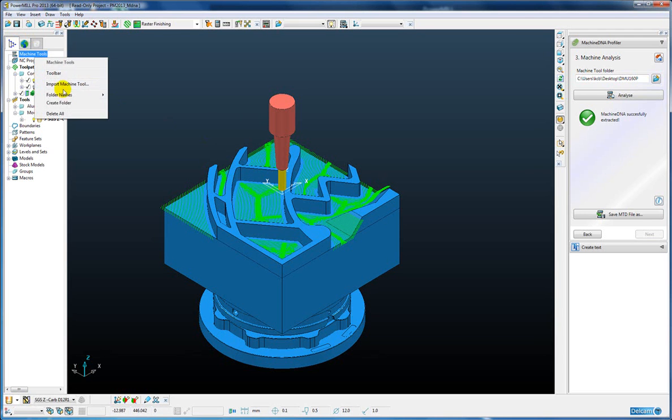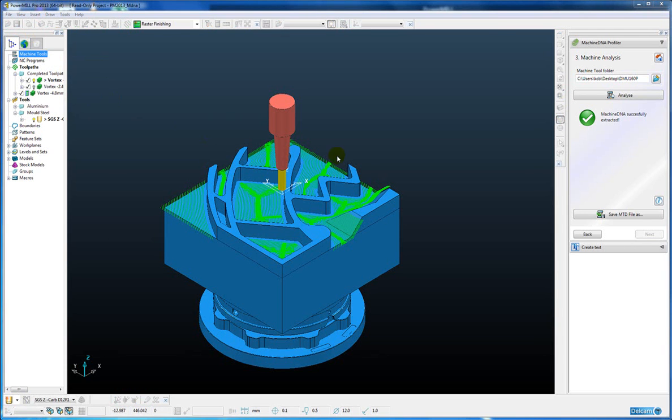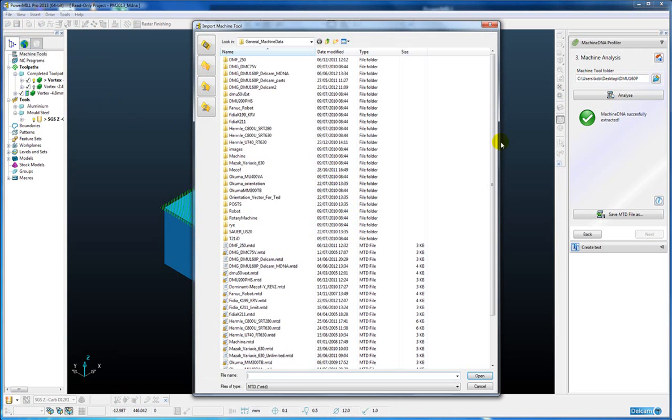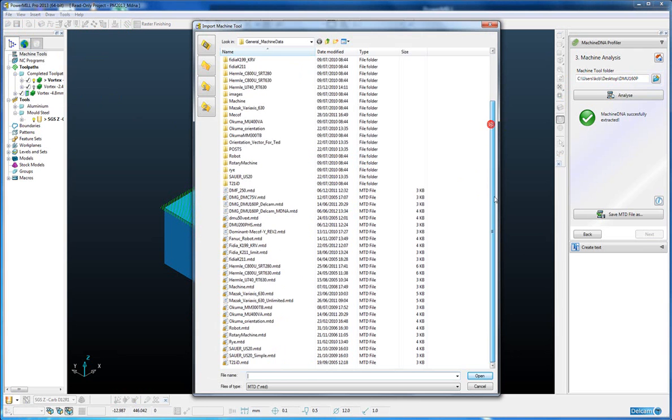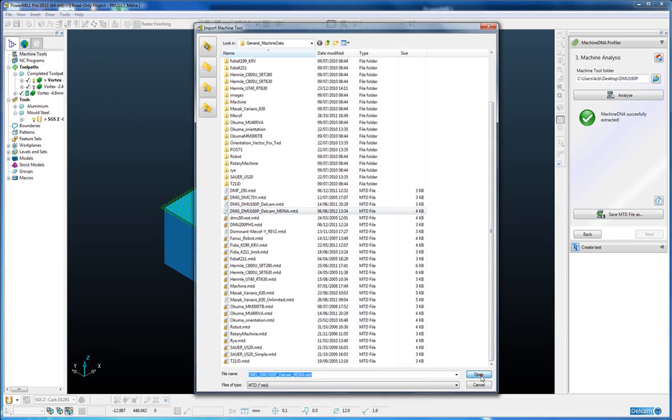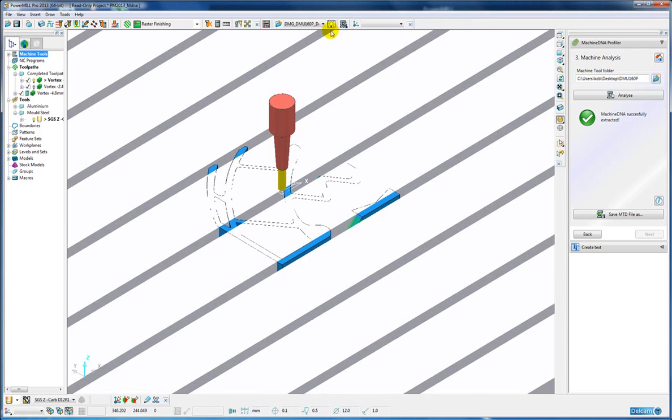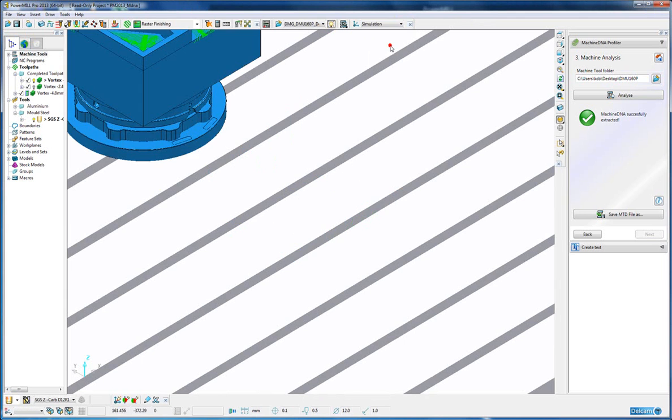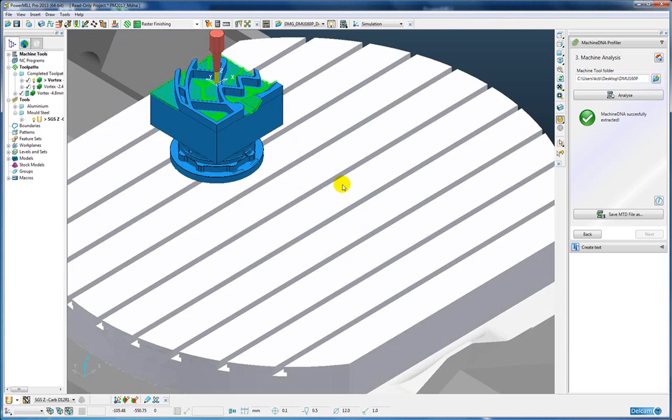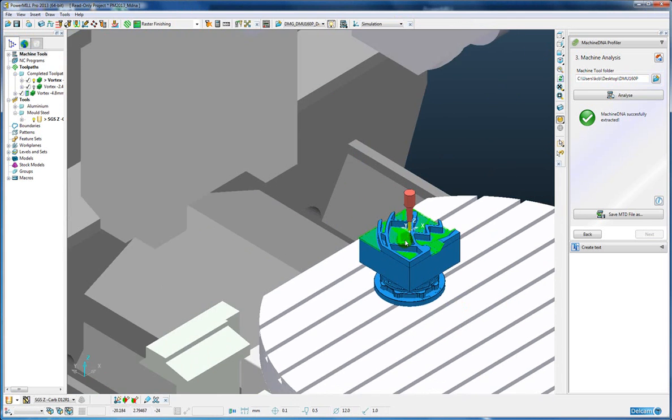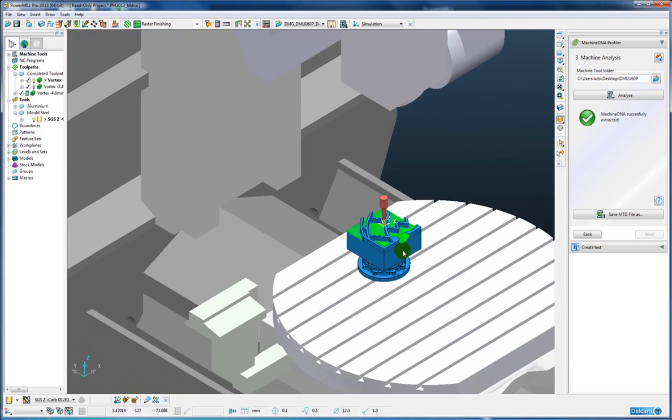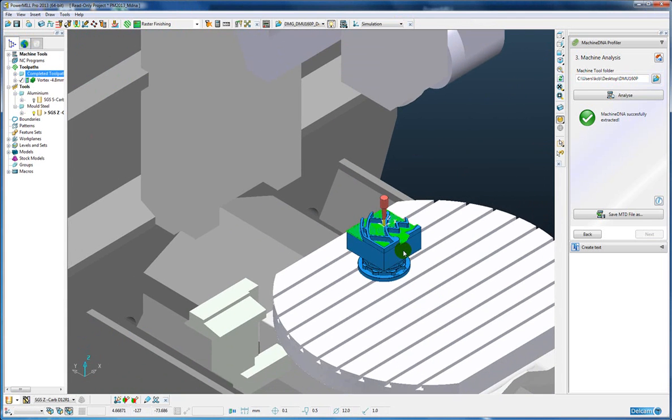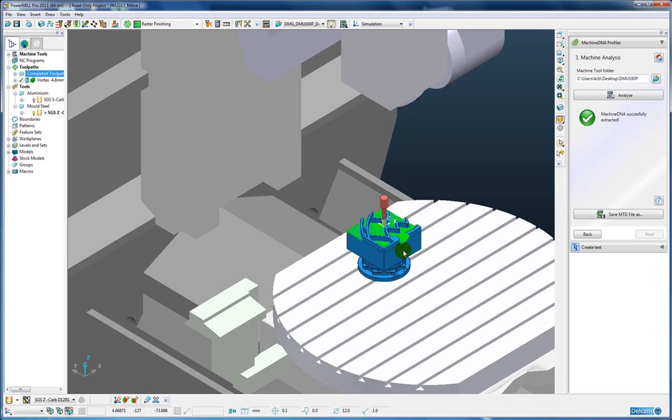So if we import a machine tool with the machine DNA data, we are now going to create two toolpaths based on cutting two different materials. In this case an aluminum material, a softer material, and then a harder mold steel material, with different sets of feeds and speeds for those materials.